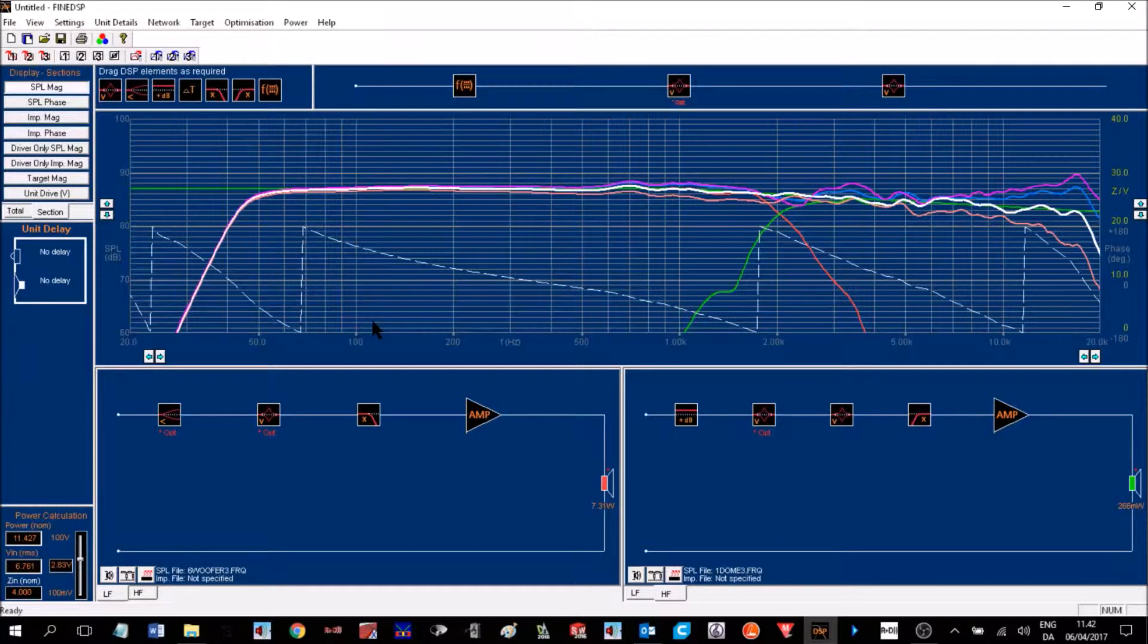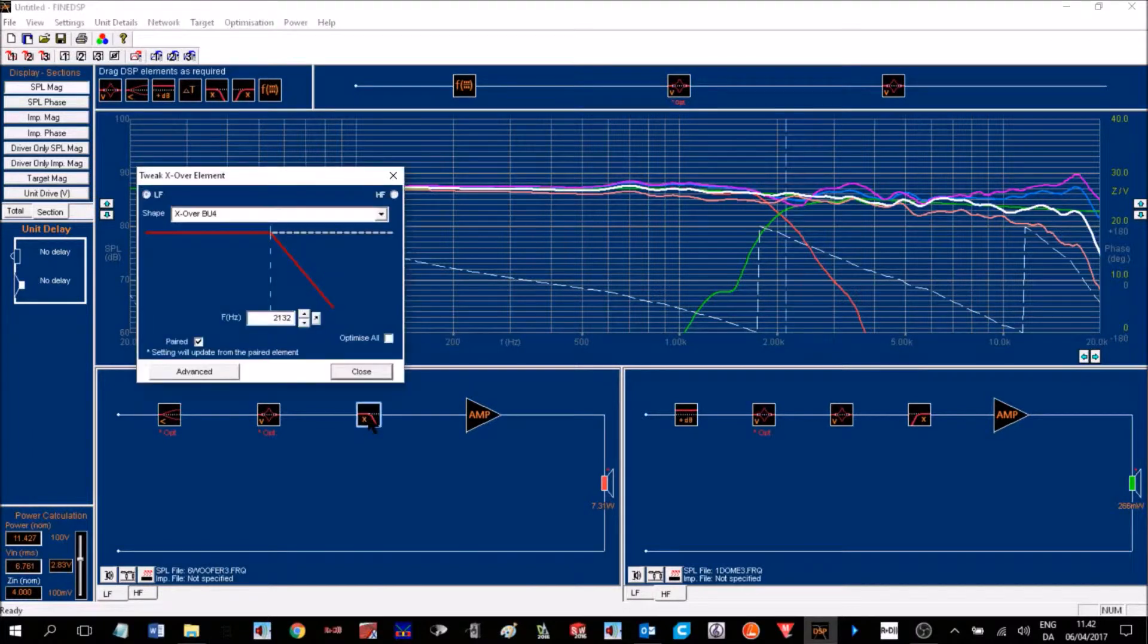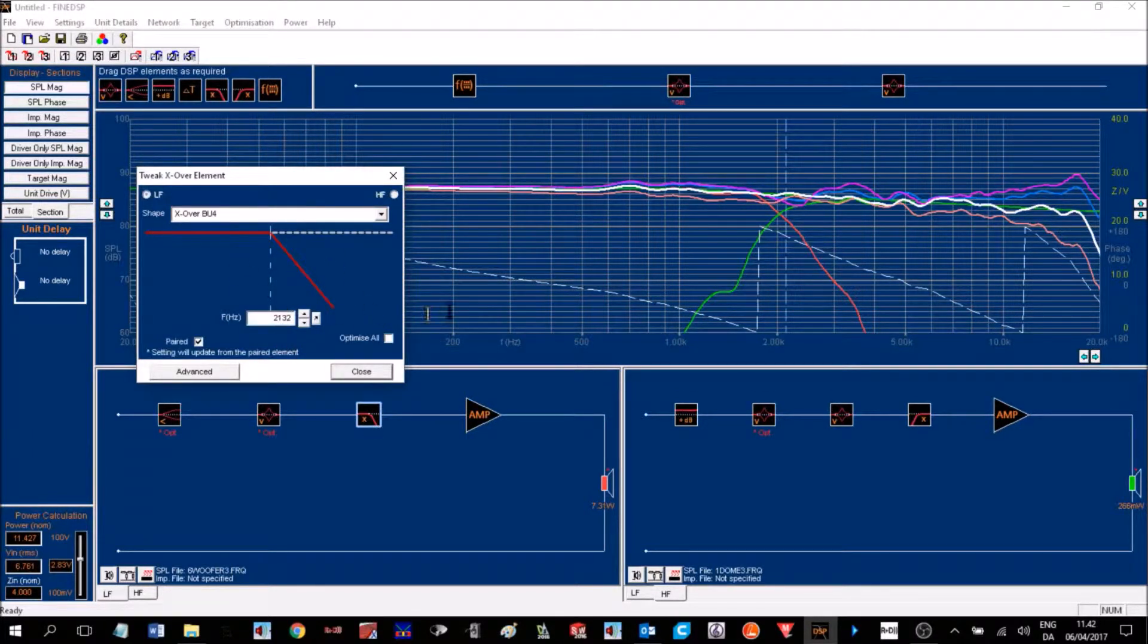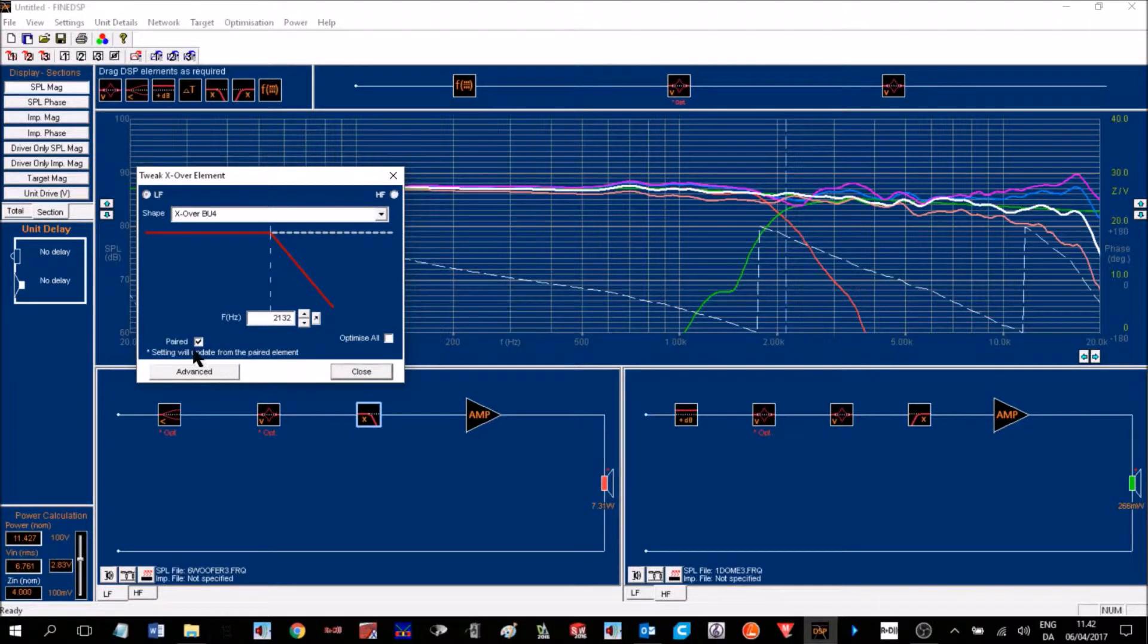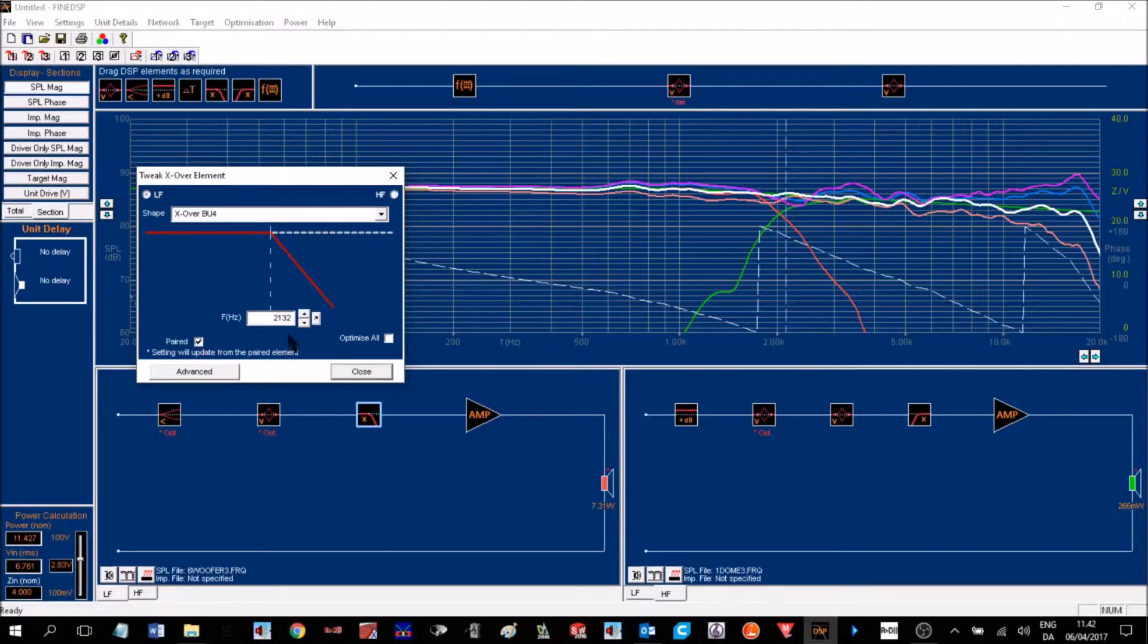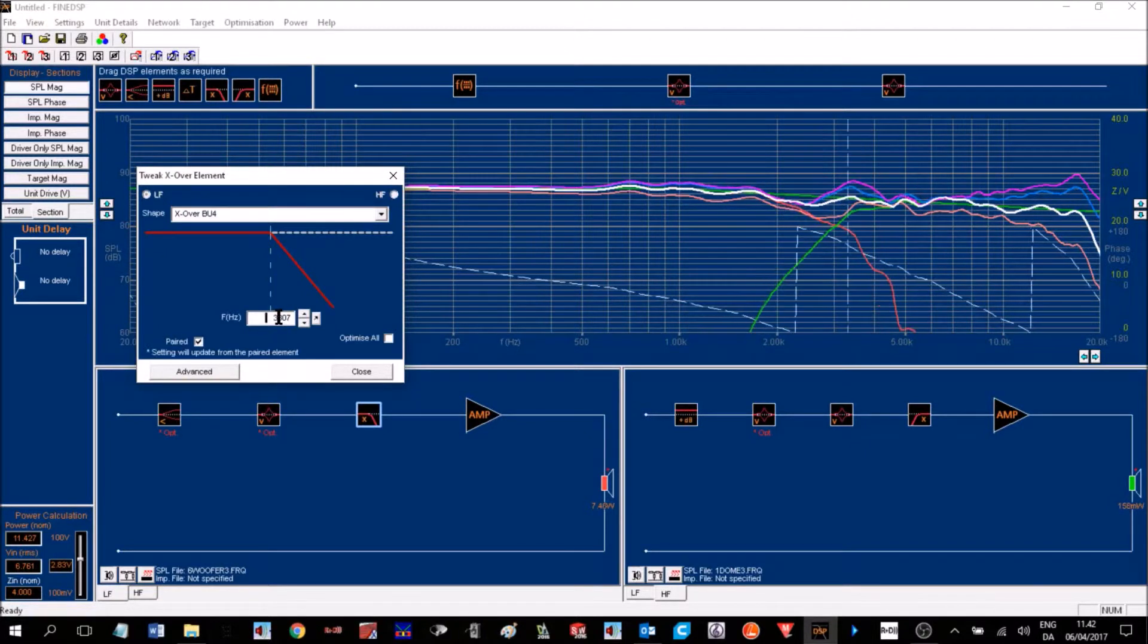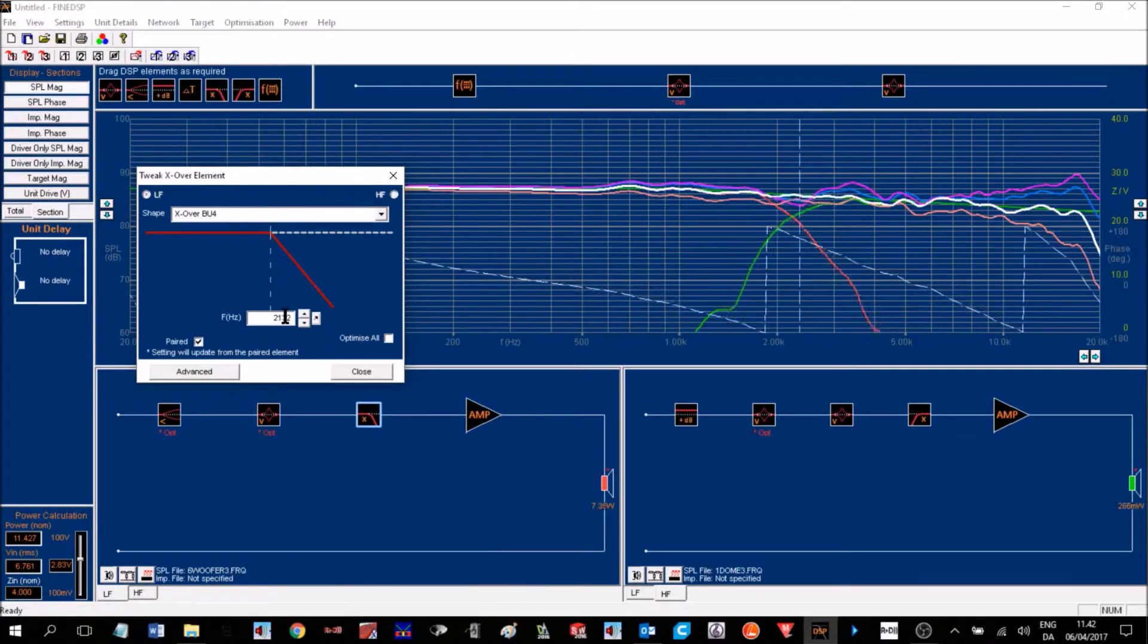Let's take a look at the low pass section. That's a fourth order Butterworth response at this frequency, which is also indicated by the vertical dashed line here. It is also paired with the high pass section. So when I move the frequency up and down using the mouse wheel, we can see all the curves are updating, including phase.